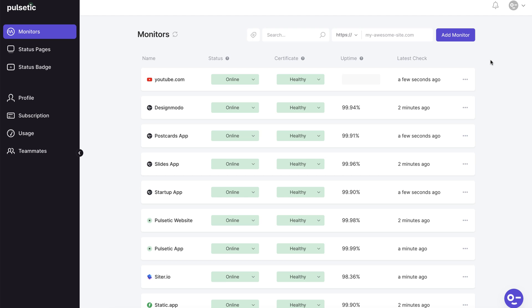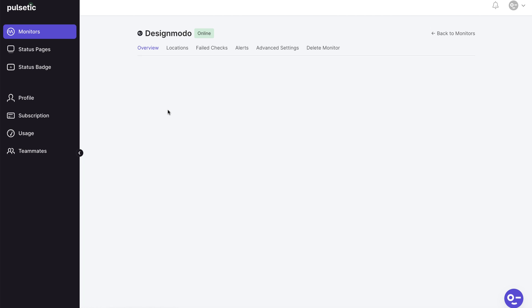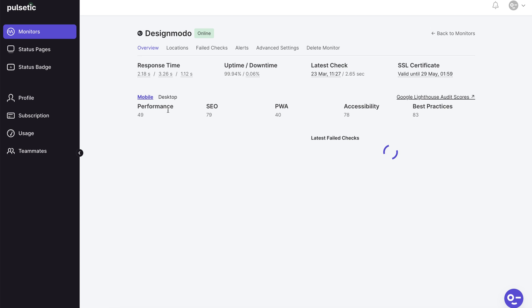The website's up and running and the SSL certificate is still valid. Let's see what data we have on our website. We'll go with the Designmodo website because it has some historical information.